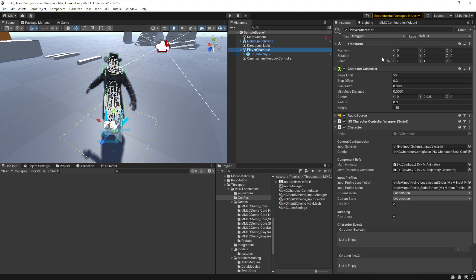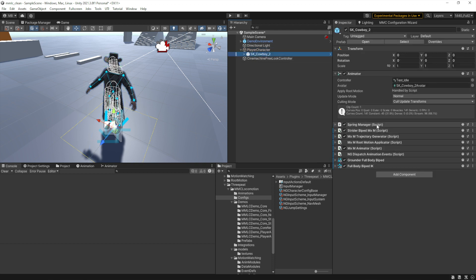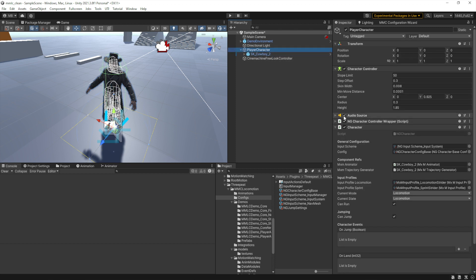You have the root object which contains all the components like the character controller, the character — which is our main control script — and the audio source if you elect to have one added. Then there's the model object underneath that, which contains all of the motion matching scripts, Strider, Final IK Grounder, which is what puts the feet on the ground when you're running on inclines or stairs and that kind of stuff.